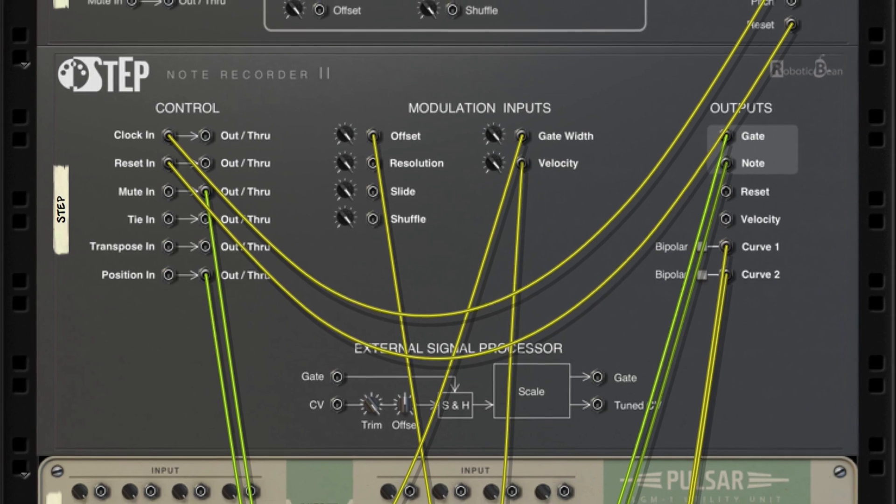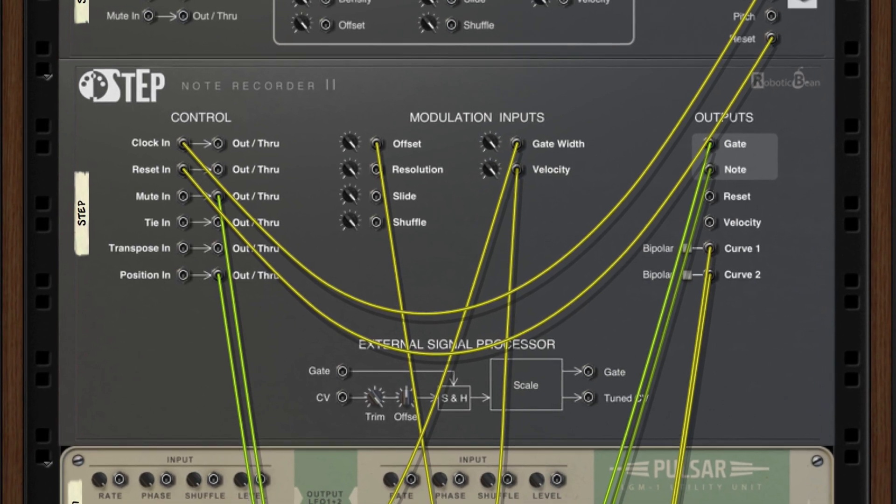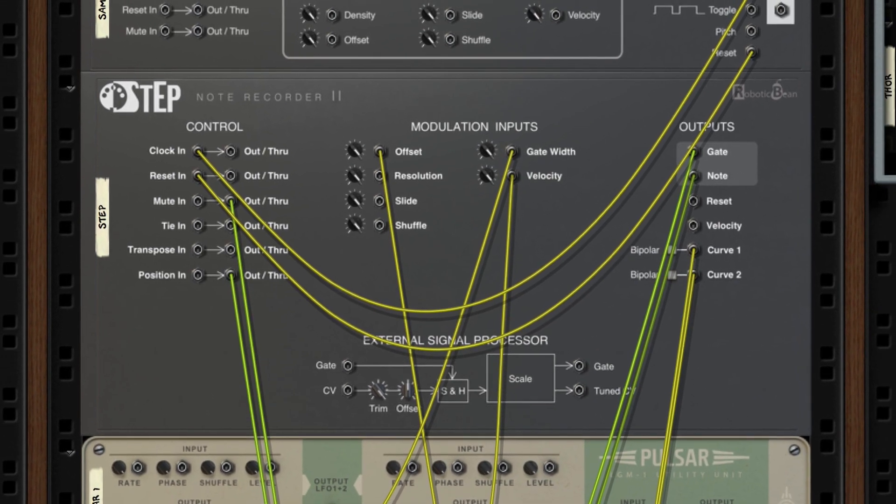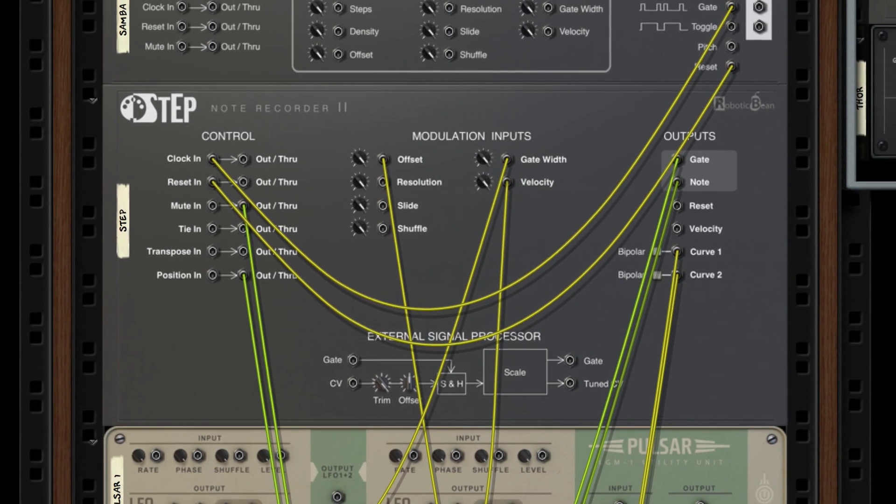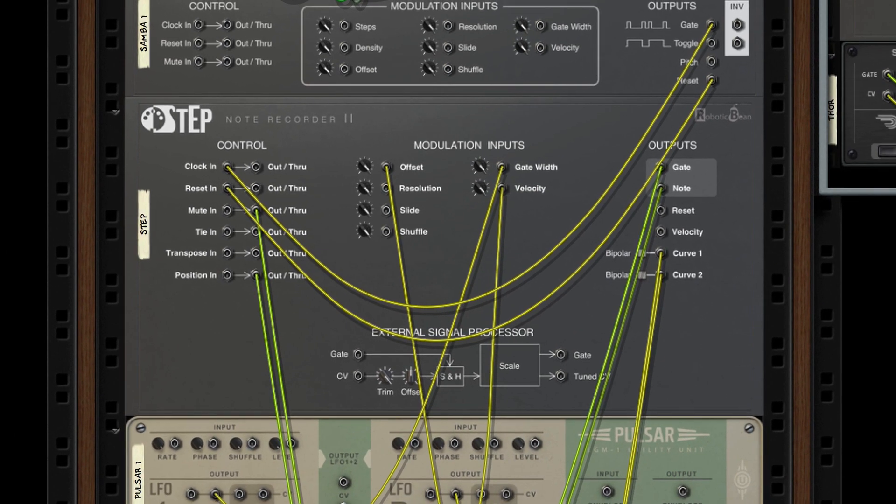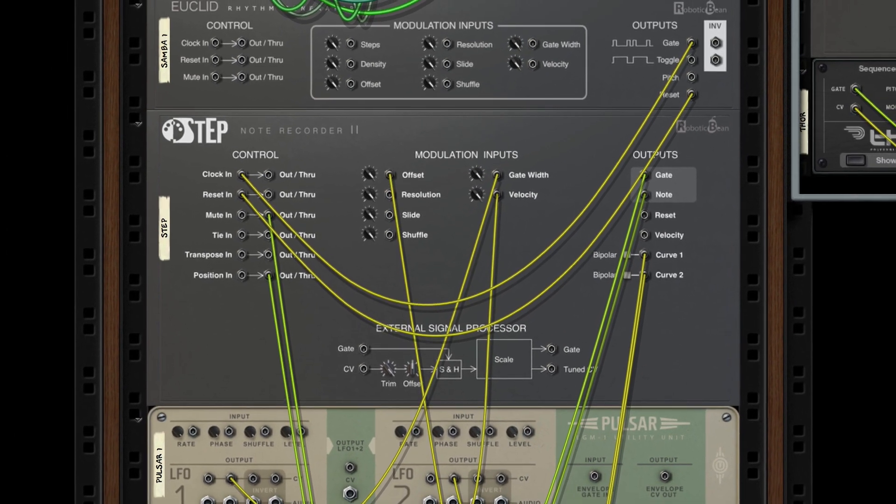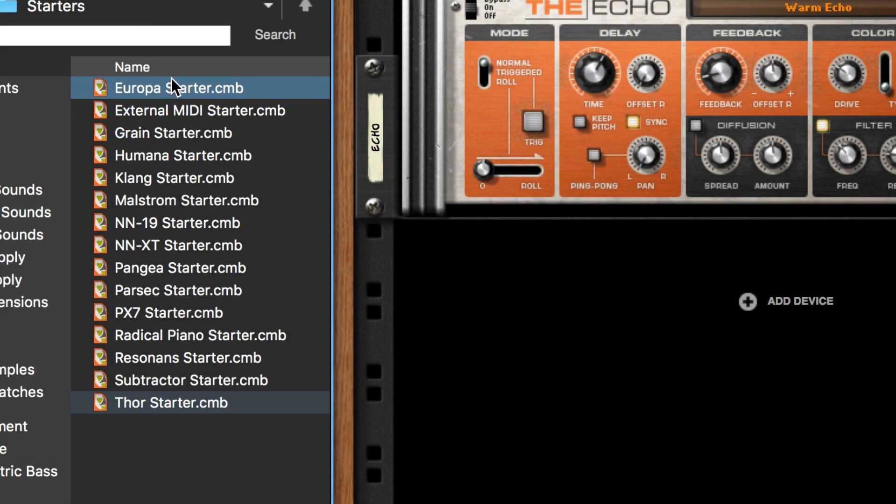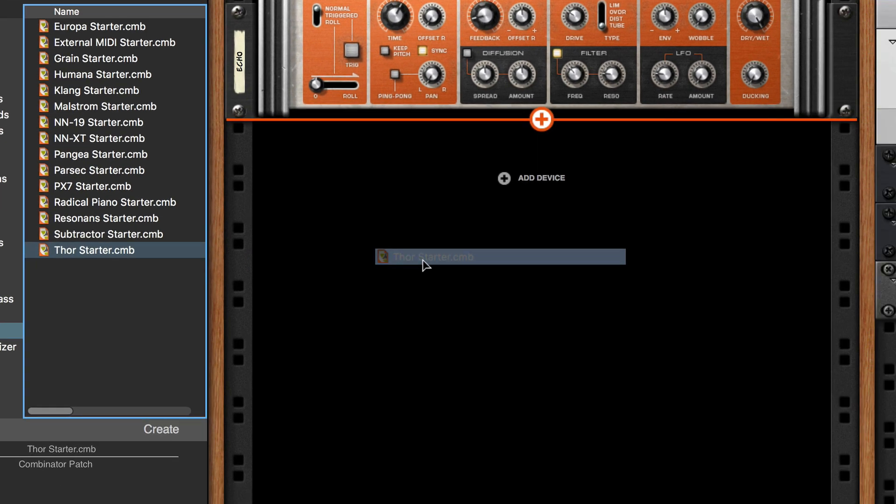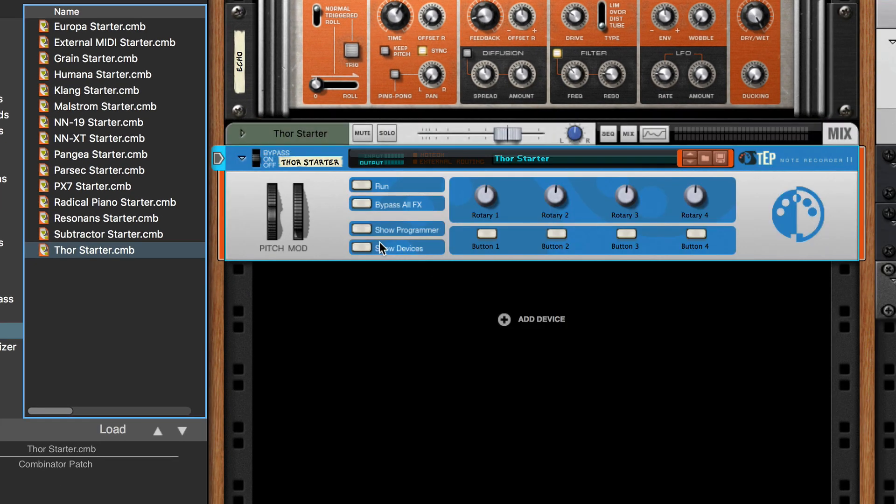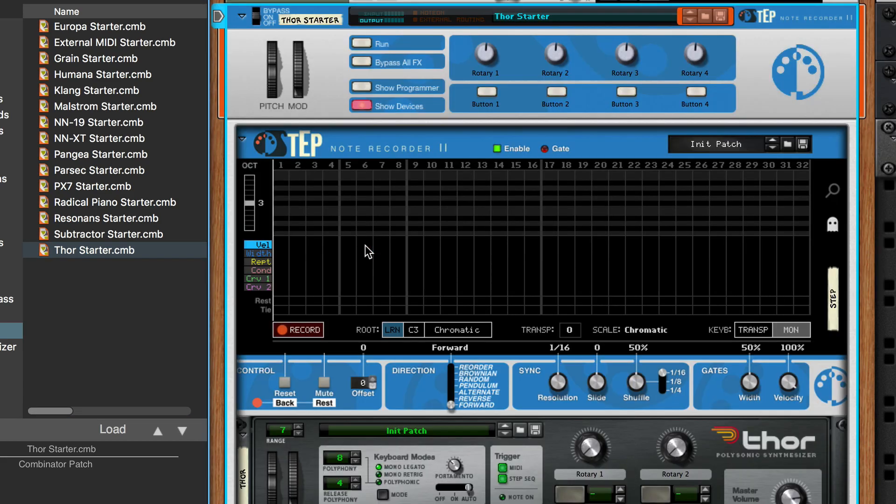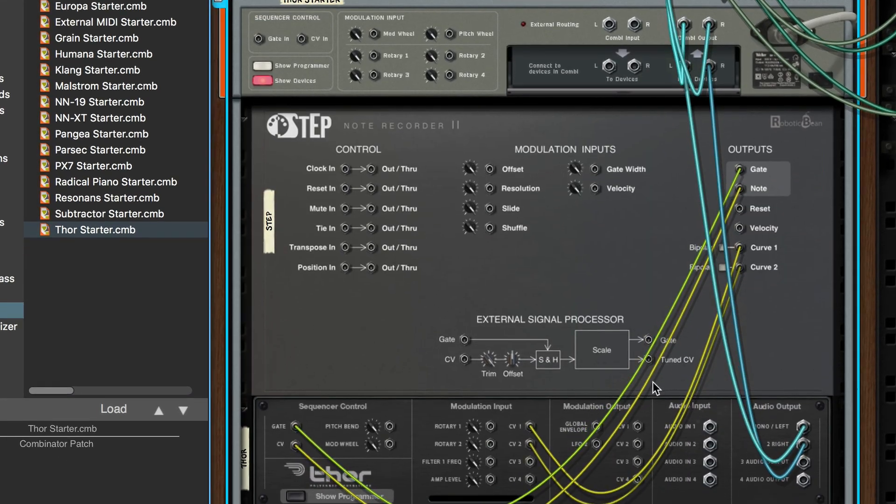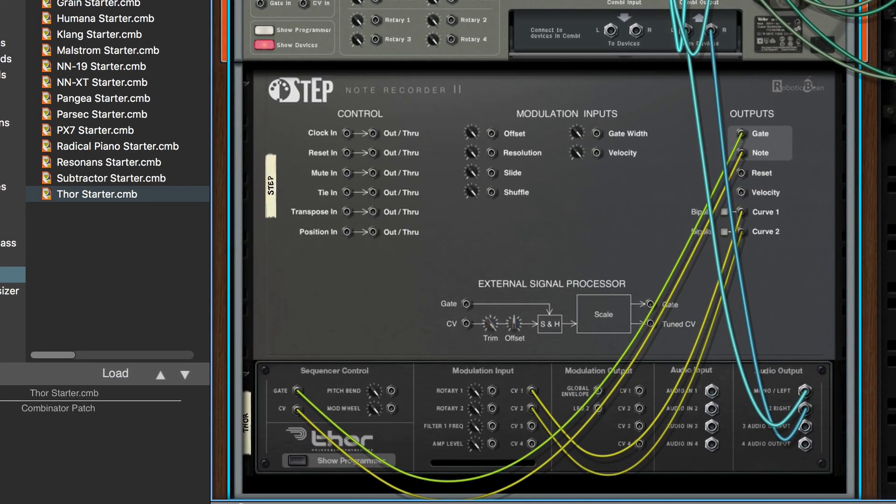Step has plenty of CV connections in the back, making it a modular sequencing powerhouse. And it comes with starter combinator patches, wired up and ready to go.